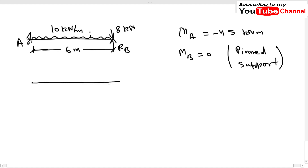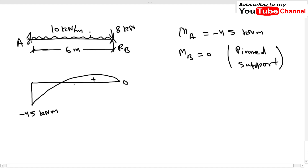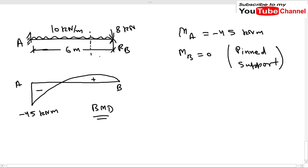Drawing the bending moment diagram: at A we have minus 45 kNm and at B we have zero. Somewhere in between the bending moment is positive, so the BMD goes from negative at A, passes through zero (point of contraflexure), and reaches zero at B. To find the bending moment at any section, write the bending moment equation for that section. That's it for this video — please subscribe, comment any questions, and thanks for watching.